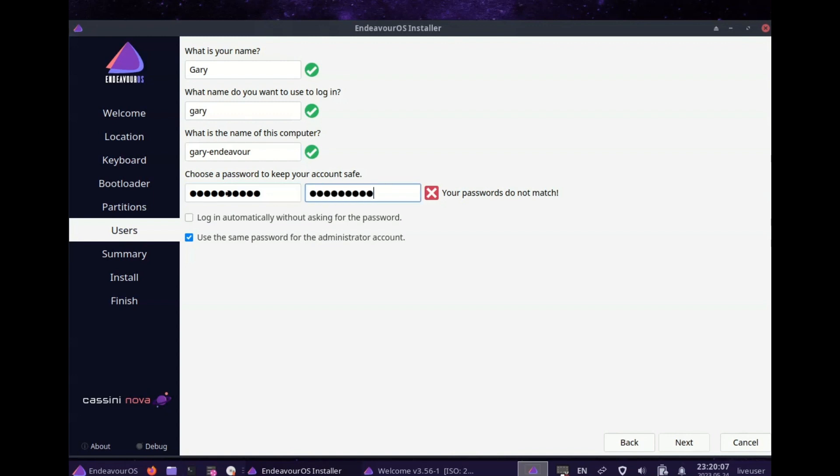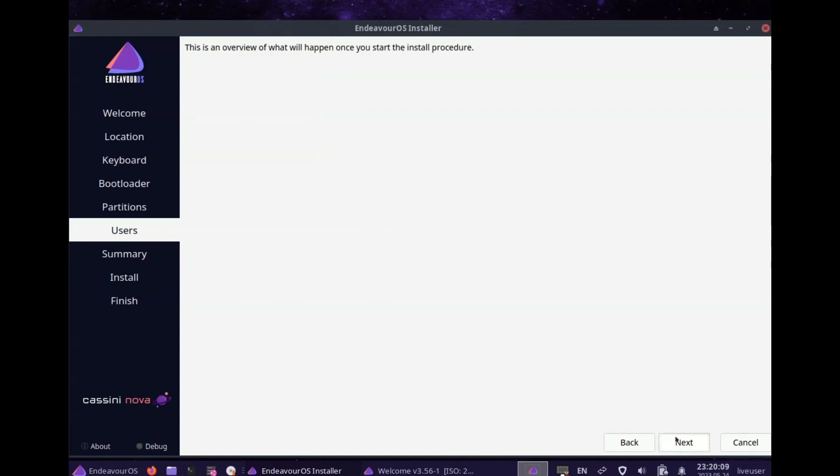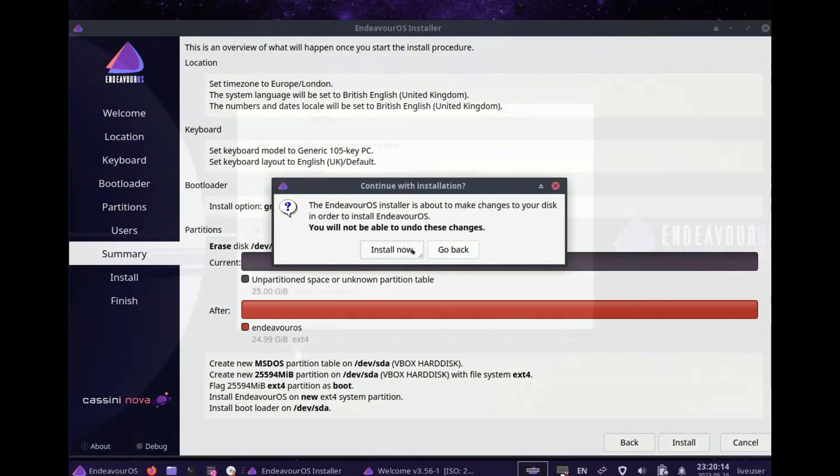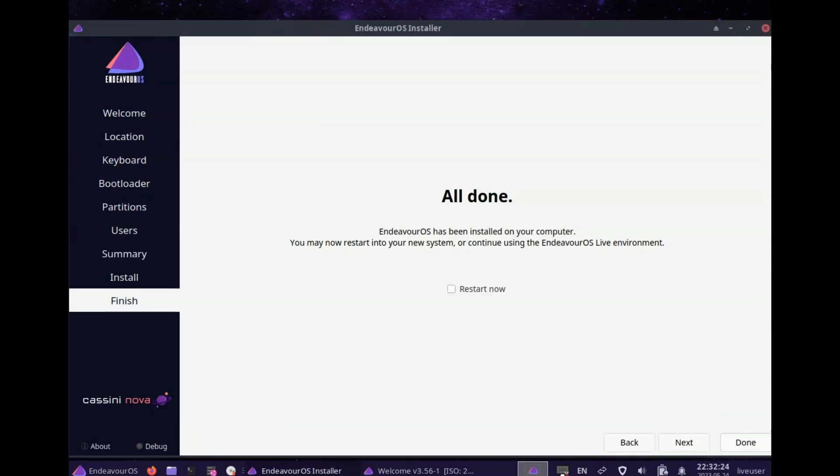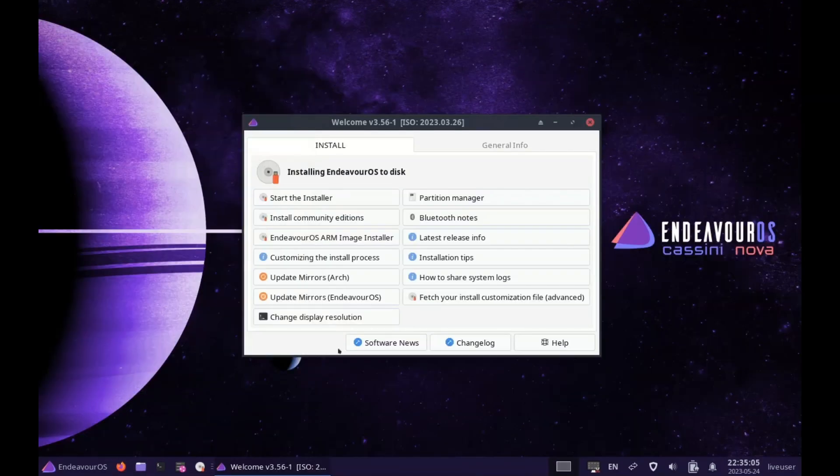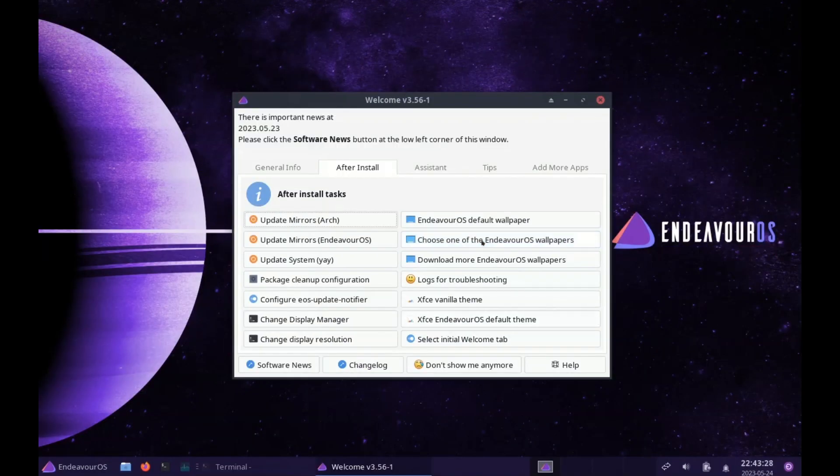Sit back for a short while and boot into the desktop of your choice. With a near vanilla experience, Endeavor OS doesn't have many applications installed by default.